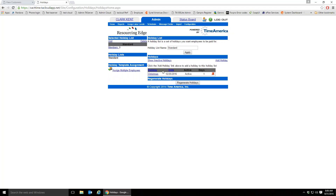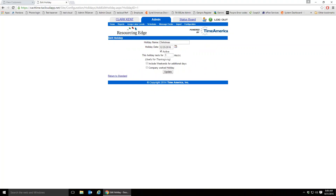As I add holidays they continue to show up in the list, and if I need to change them I just click on the name and come in to make edits. Holidays have to be re-updated every year.